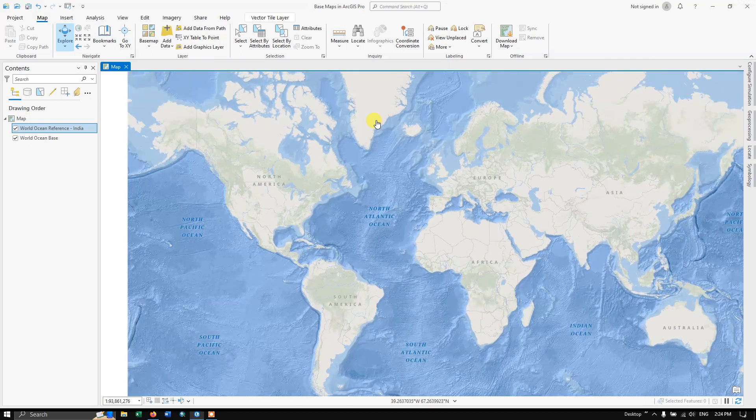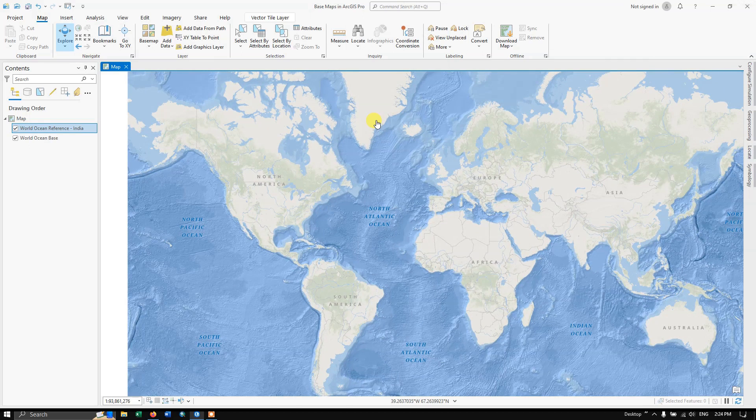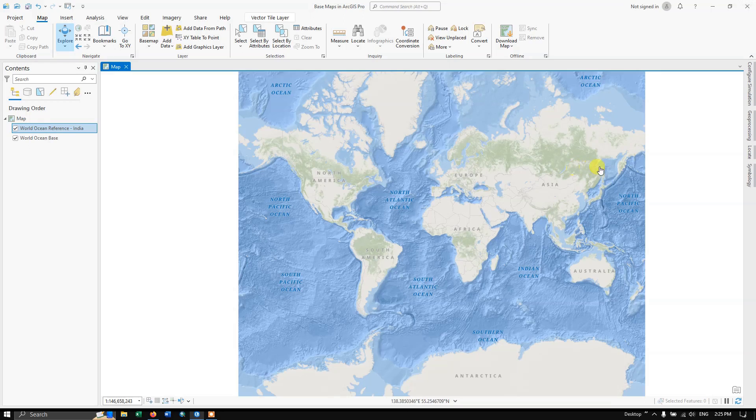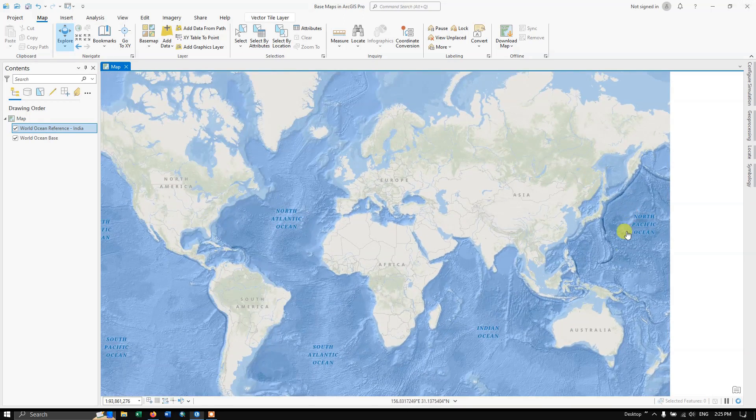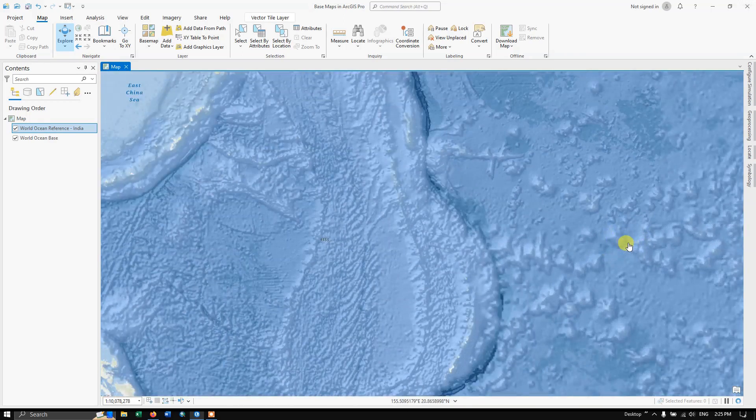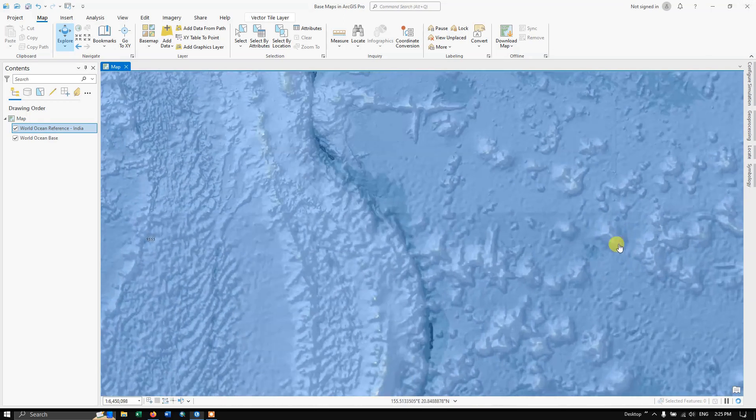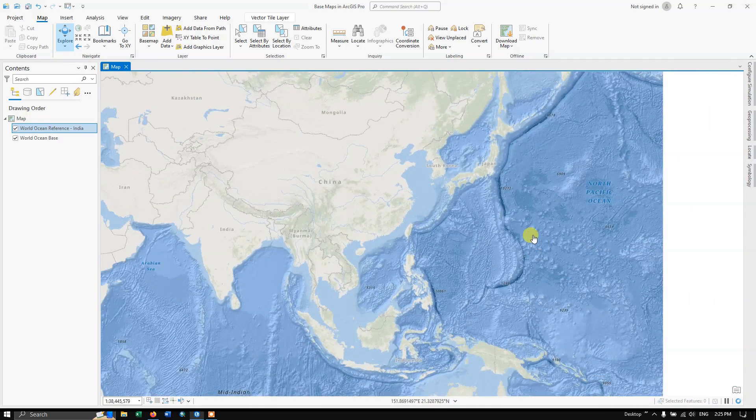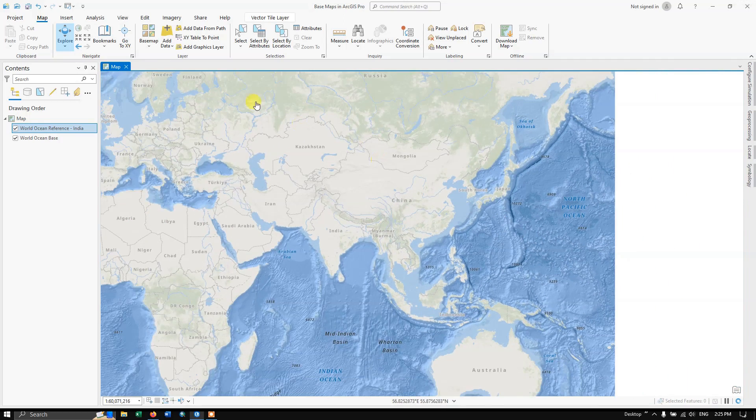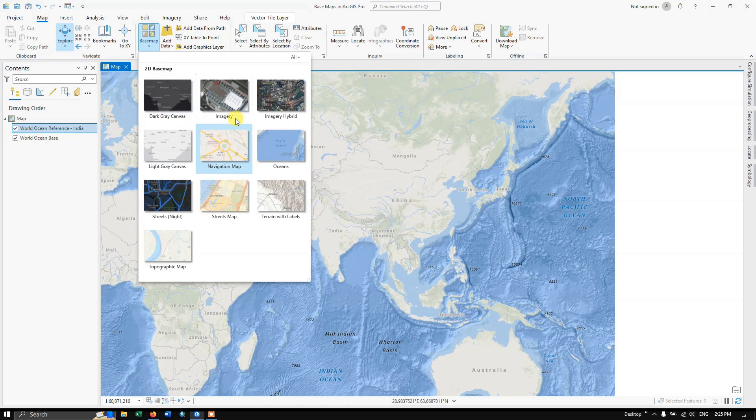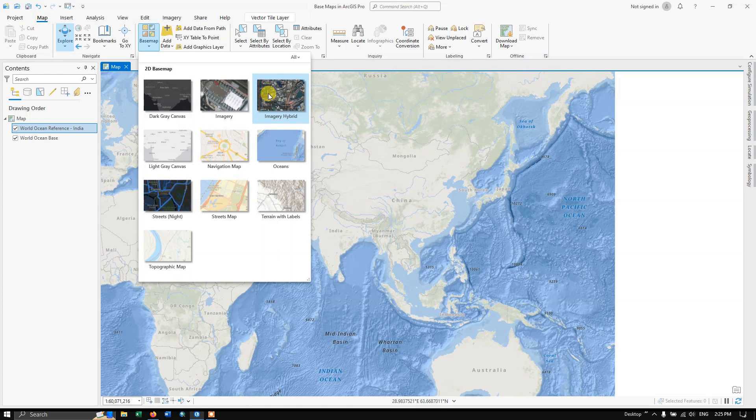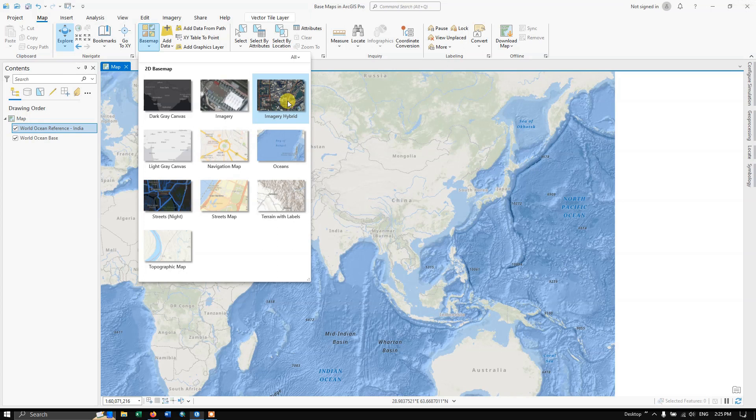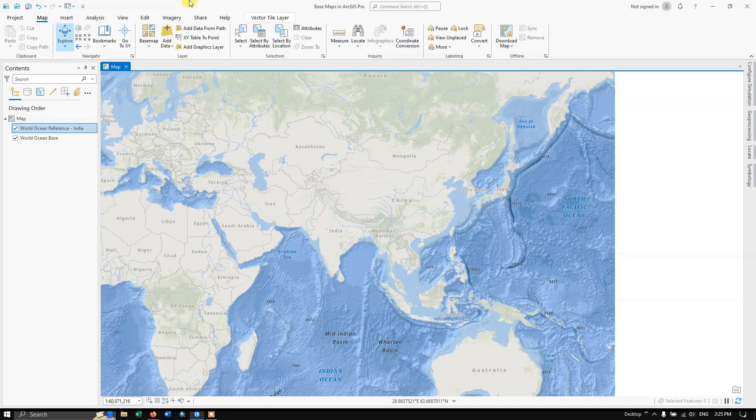This basemap is available throughout the world. You can add it to any region of interest. Some of the basemaps are available that you can explore. The Imagery Hybrid is nothing but the satellite images. It also contains the place names and roads.